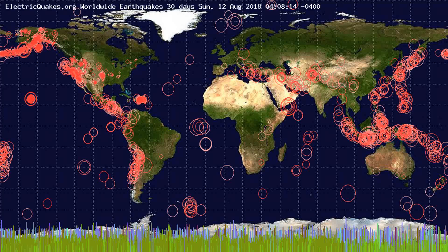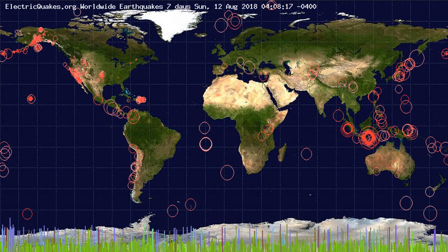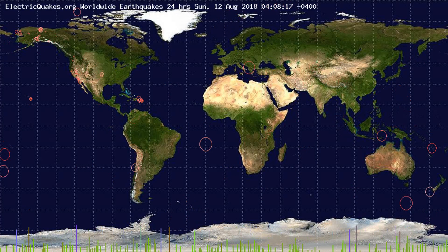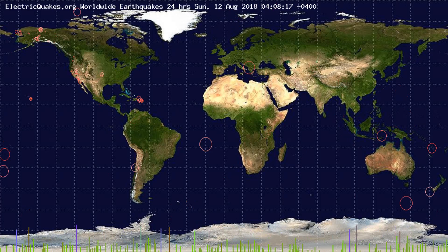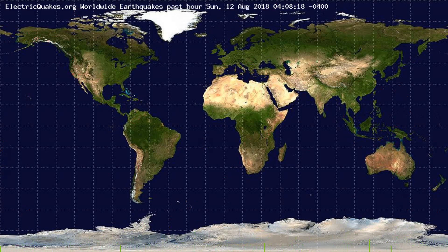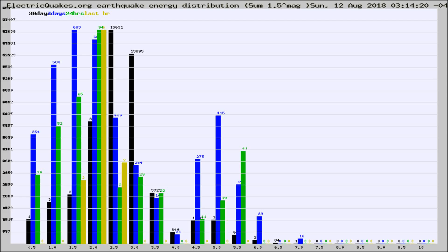You're looking at the earthquakes plotted in the world from the past 30 days, 7 days, 24 hours, and past hour.